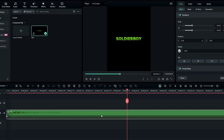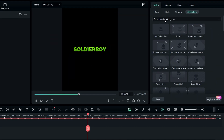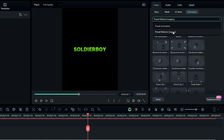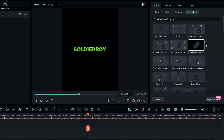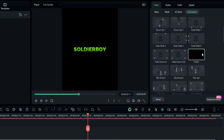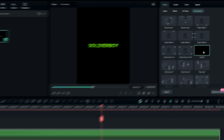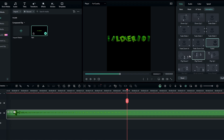After that select the layer and go to the animation, select preset motion animation. Then you can add any animation you like here — I add this Fade 2 animation to my text layer.